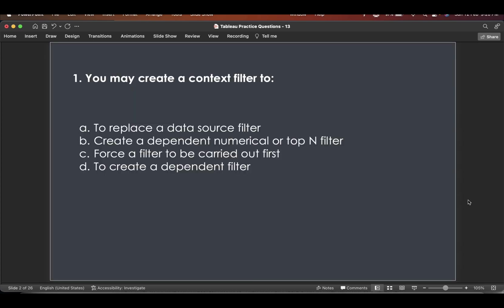The first question is you may create a context filter to the following options. To replace a data source filter, create a dependent numerical or top-end filter, force a filter to be carried out first to create a dependent filter.